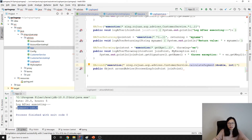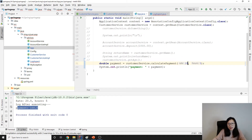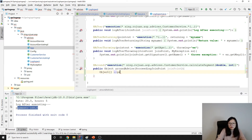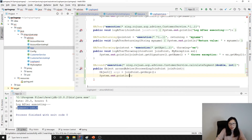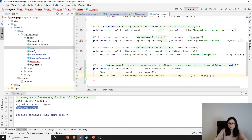When we call the method it will go to this around advice. Since ProceedingJoinPoint extends from JoinPoint, you can get the arguments — meaning you can get the values 20 and 5. To do that, use joinPoint.getArgs() and print the arguments in the around advice — argument one and argument two.